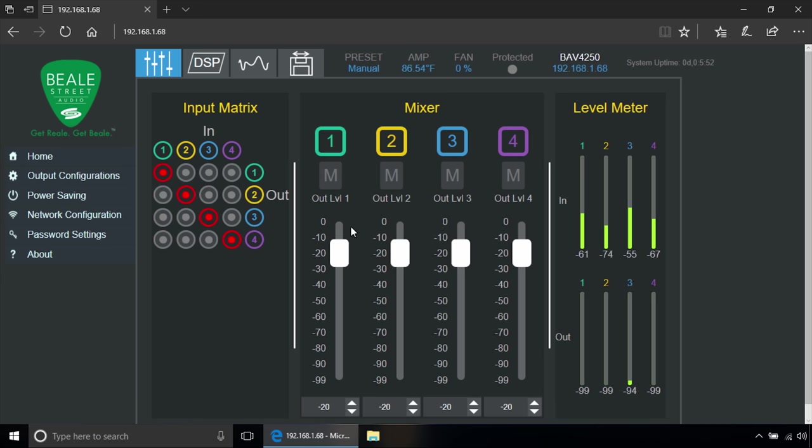In the center here is the mixer with level controls for each channel, and level meters are on the right side.